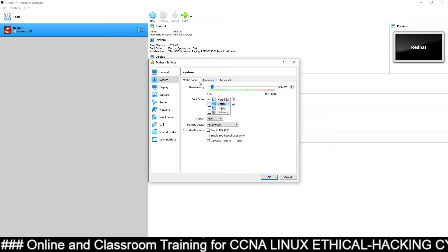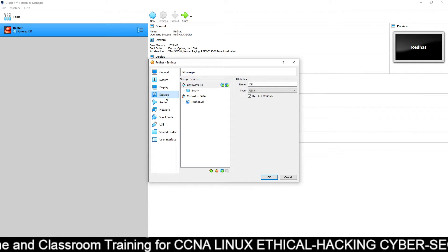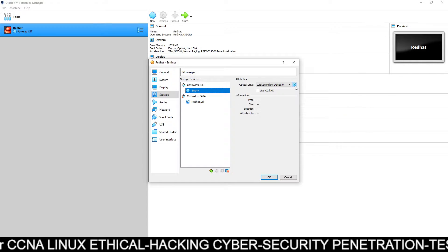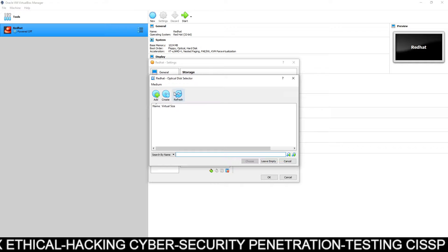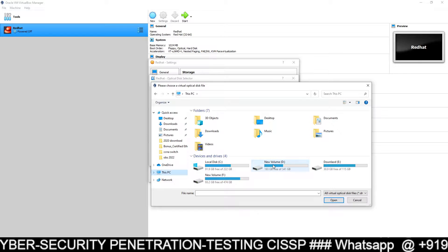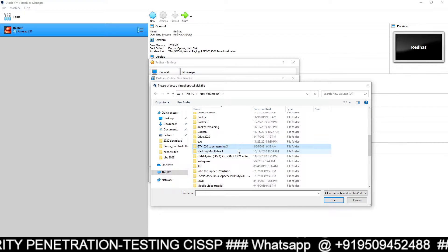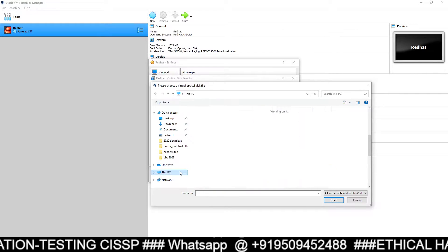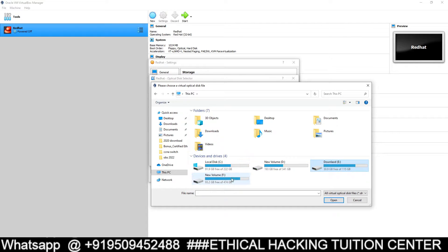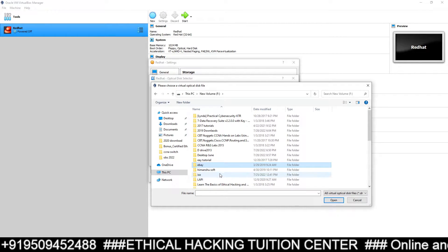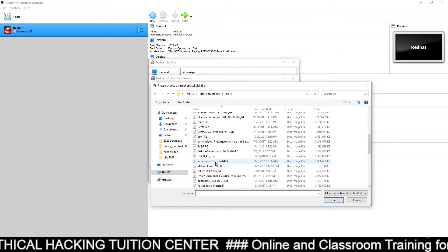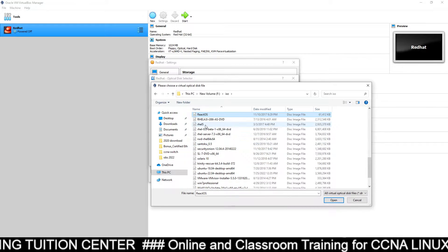After that, you can go to Storage management. Go to Storage, then click on Empty. On the right-hand side you can see a CD logo — just click here and choose the first option, then click on the Add button. You have downloaded that ISO file, the Red Hat ISO file. Find the folder where you have downloaded that ISO file. My ISO file is inside another directory named F drive, so just go to that directory, find the ISO file, then click on Open.